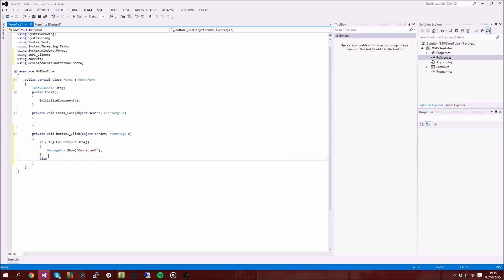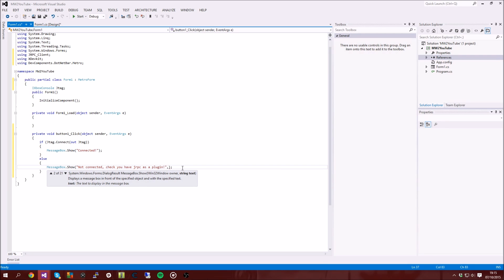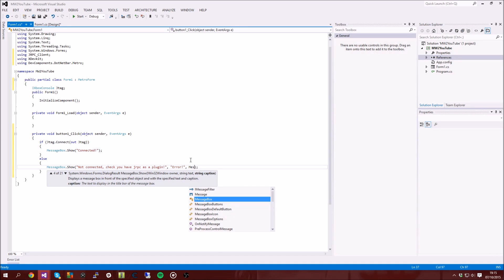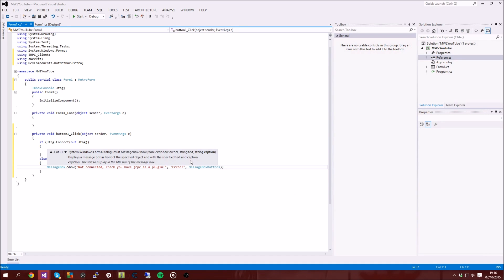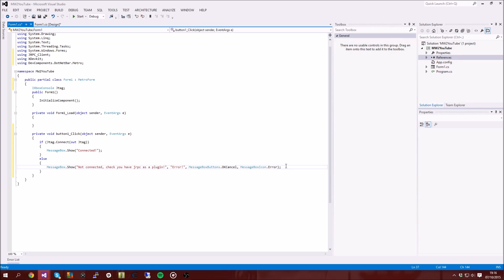So yeah, and then we're just going to put an else statement, and you can put a message box if you want. Message box.show, not connected, check you have jRPC as a plugin. Okay. Also you can also add extra stuff, so you can add, so like this bit will be the text, and if you want to add like a title to that text, you just put a comma and then you type your title, so let's just say error. And then after that you can put another comma and say like message box buttons.okay cancel, and then another comma, message box icon.error or something like that, whatever.